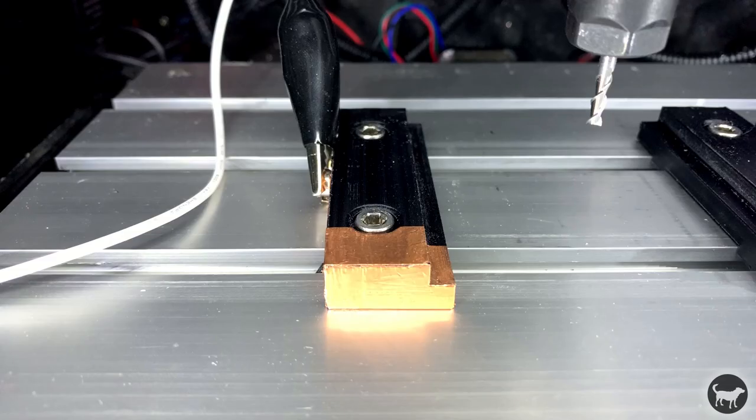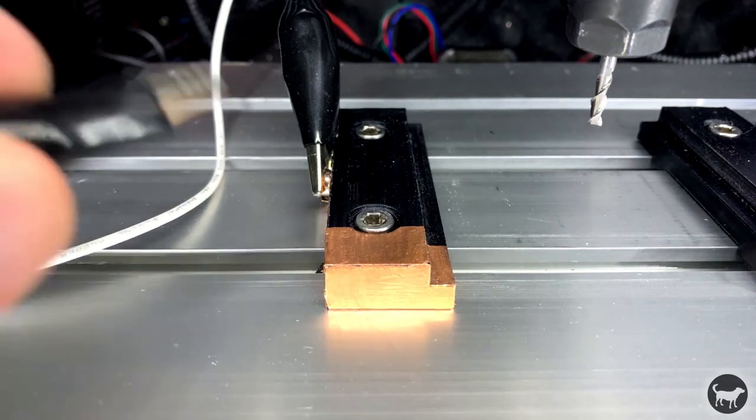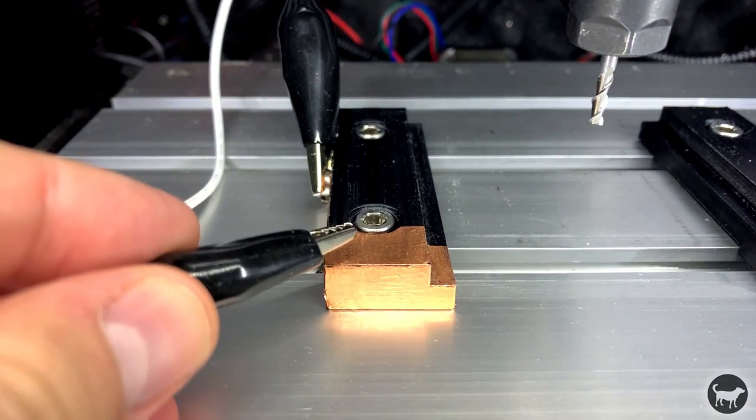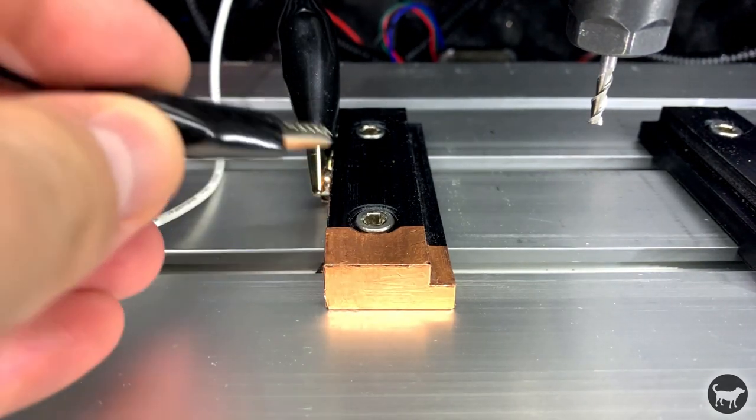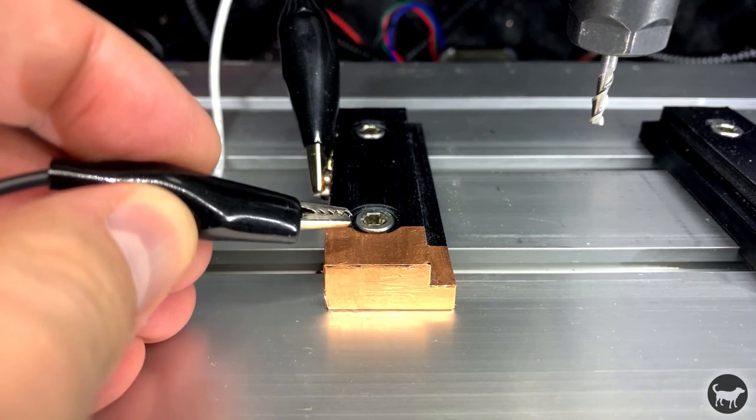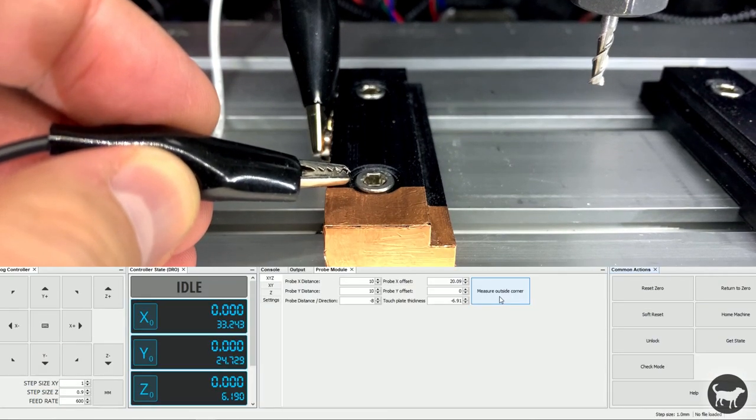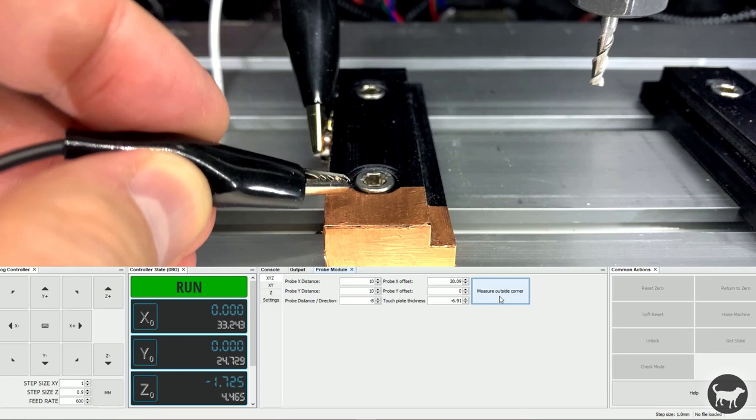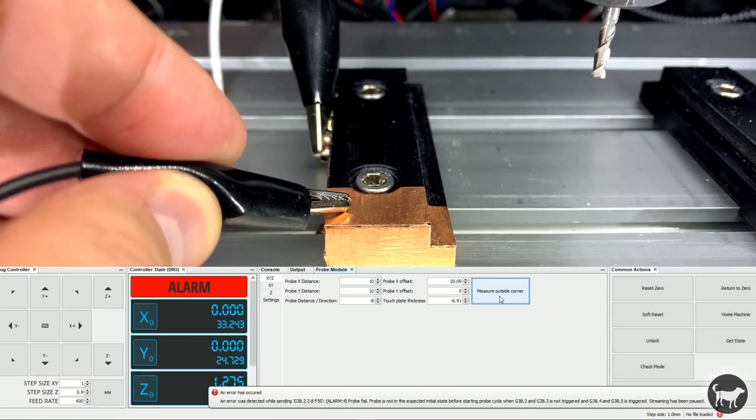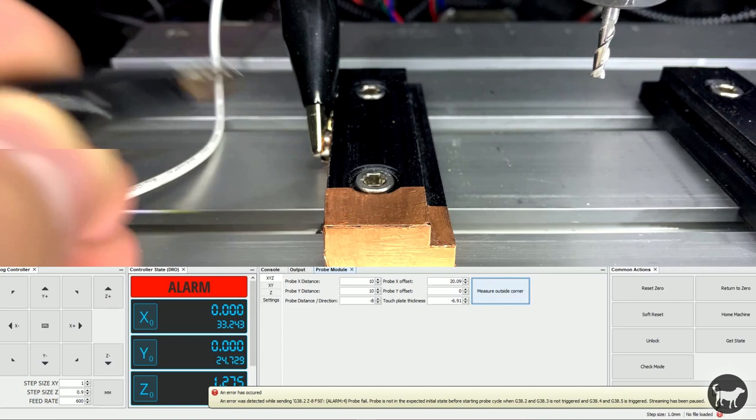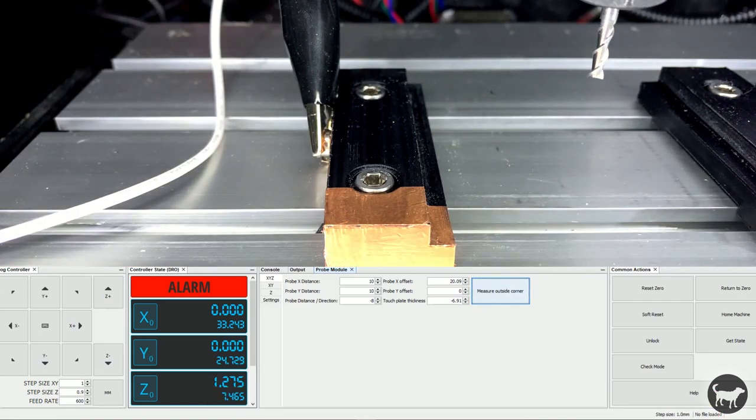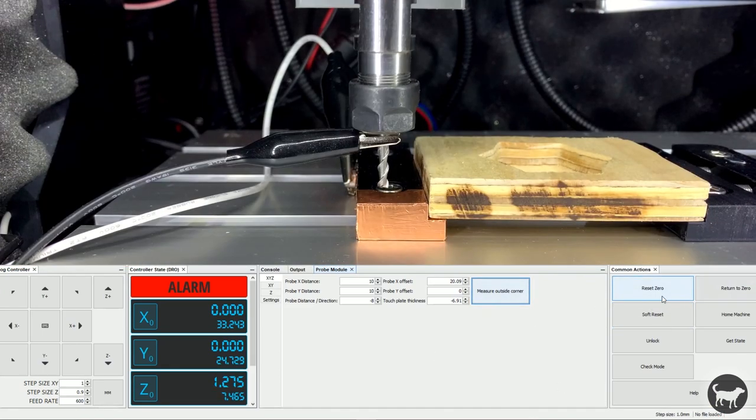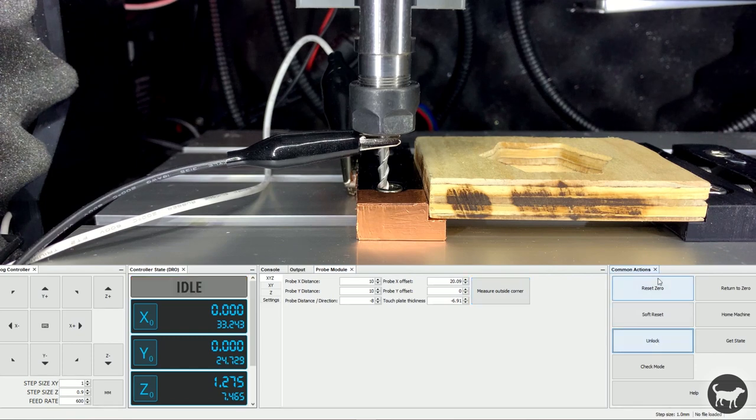A quick tip: test the connection to the alligator clips before running this process with the tool. I suggest connecting the alligator clip to the vise and holding the other clip in your hand. When you press the Measure Outside Corner button, just touch the alligator clip to the copper on the vise. It will error out and pause the operation, but at least you'll know it works. Just unlock the machine, connect it back up, reset zero, and try again for real.